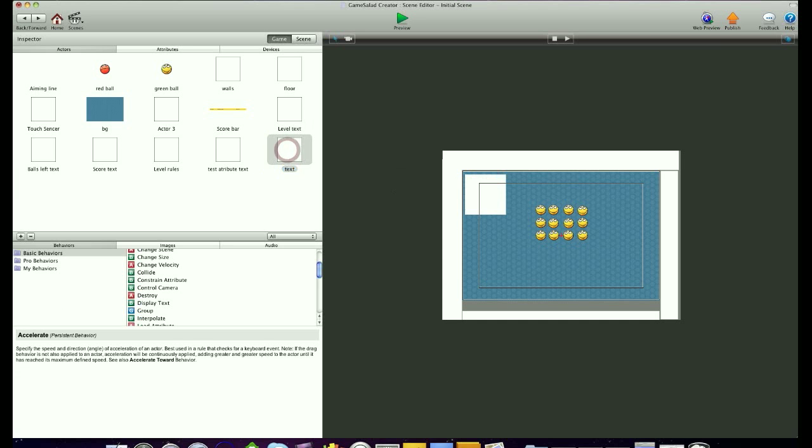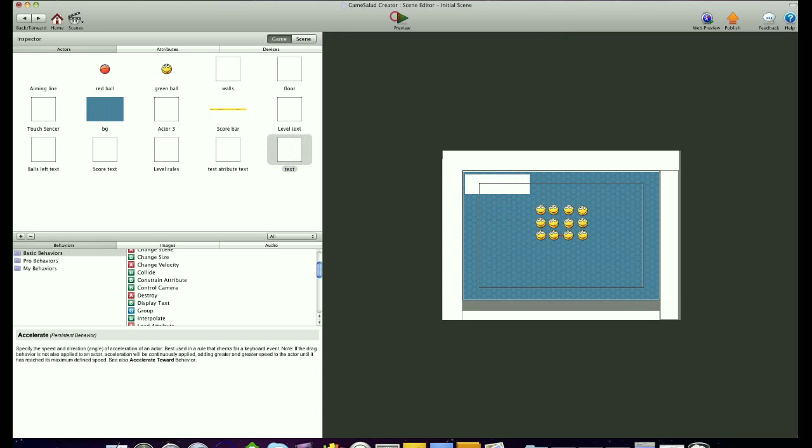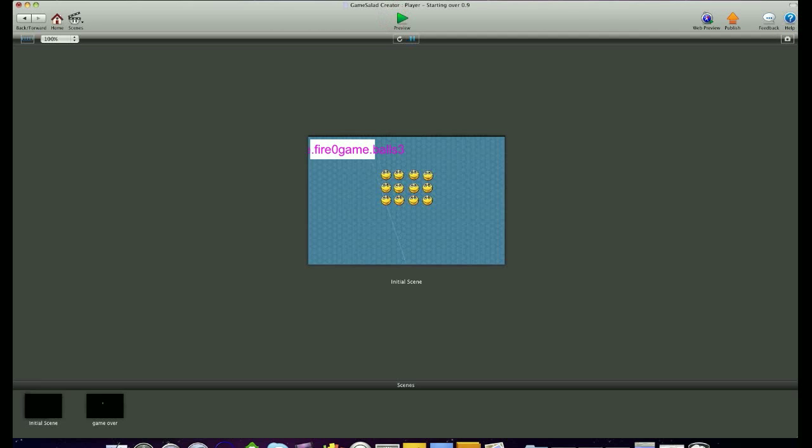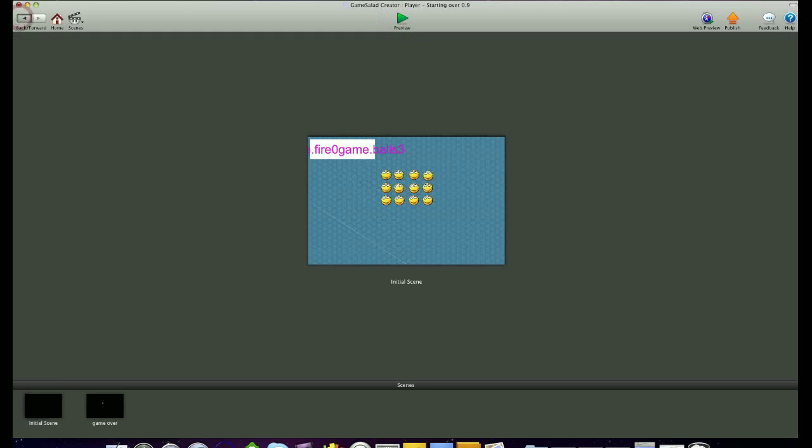And we're going to drag this up here to the top and then hit preview. Oh, not far enough over.